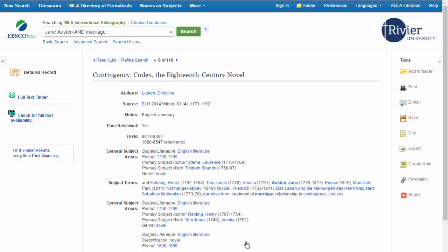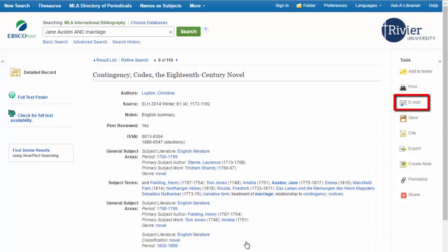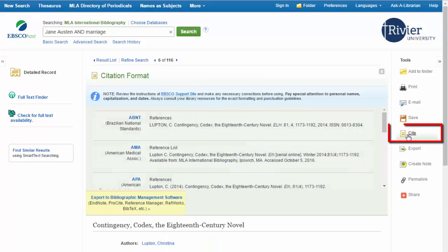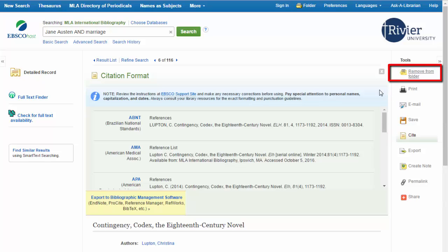There are a couple of useful buttons on the right side of the article screen. In particular, you can email an article to yourself, and if full text is available, it will come as an attachment with the email. You can automatically get the citation for an article, but you should double check it for correctness. And you can click the folder icon to save the article online. These are the basics of using the MLA International Bibliography.